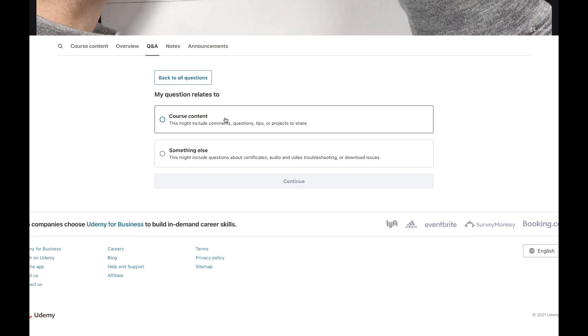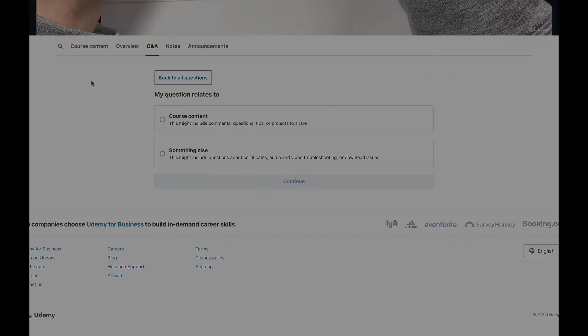Connected to the course content or something else — this is how you can go through the complete course with maximum ease. Thank you.